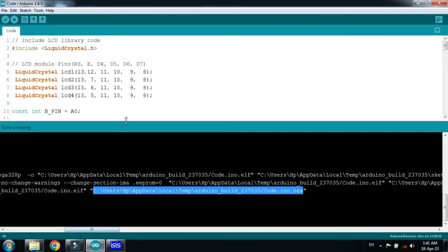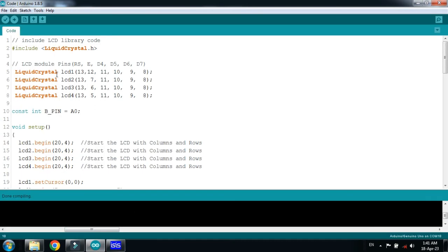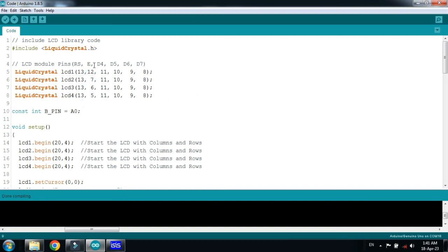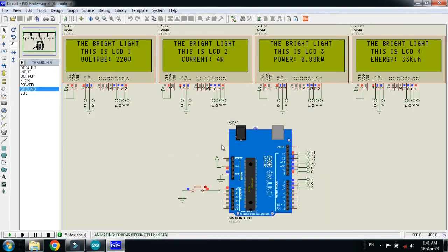Let me check in the code. So here you can see all the remaining pins of the LCDs are same. Only the enable pin, here you can see 12, 7, 6 and 5, while the remaining pins are same. So only the enable pins should be separated while the remaining will be same.